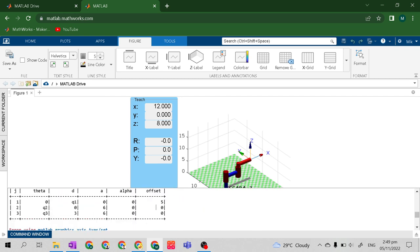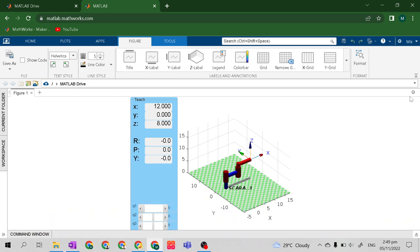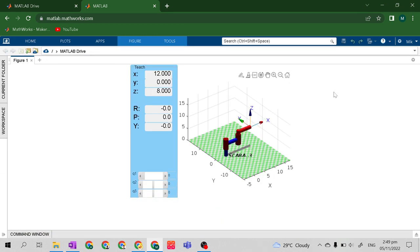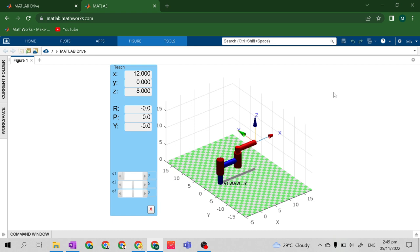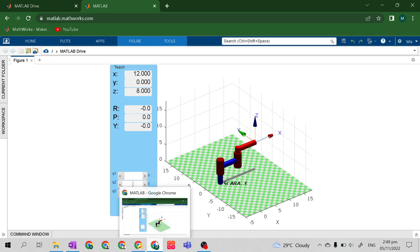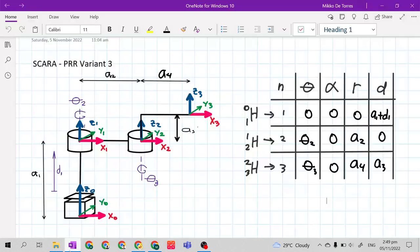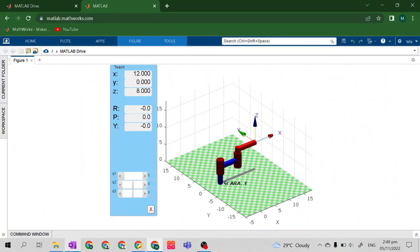What we need here is the DH parametric table from MATLAB and also the simulation of our mechanical manipulator. This is the mechanical manipulator — the SCARA PRR Variant 3. It's different from our first and second variants of SCARA.